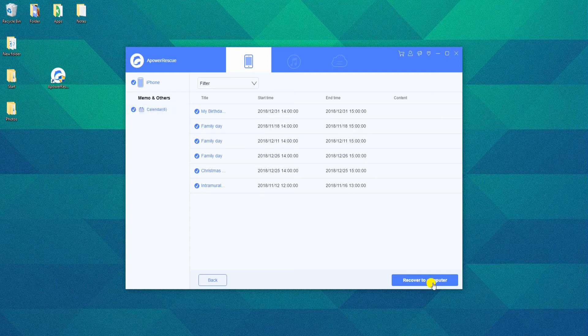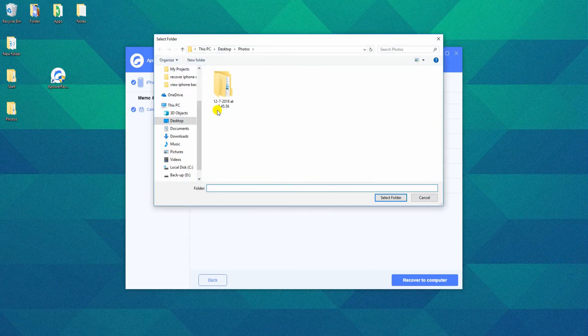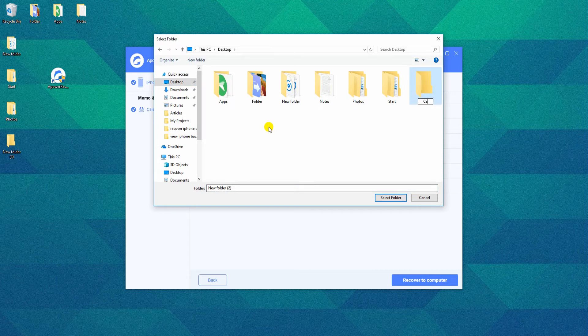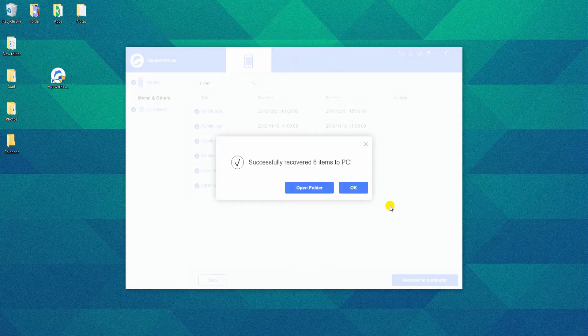Once decided, click the Recover to Computer button and select your desired location. You can click on Open Folder to check your files.